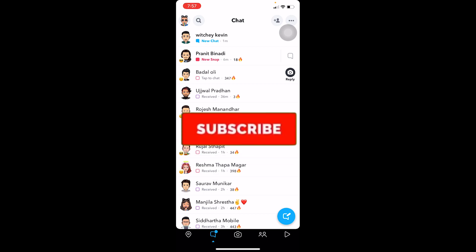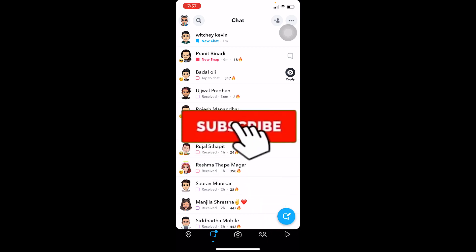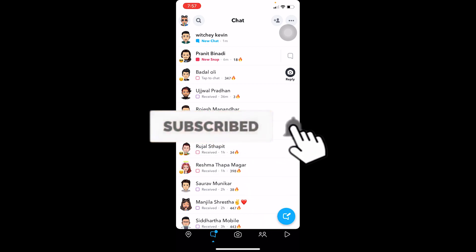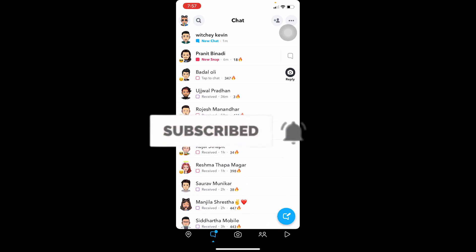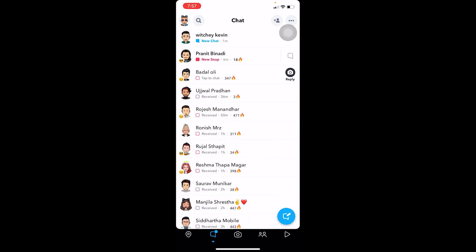If you guys found our video helpful, don't forget to hit the like and subscribe to our channel One to Step. I'll see you guys next time, bye.